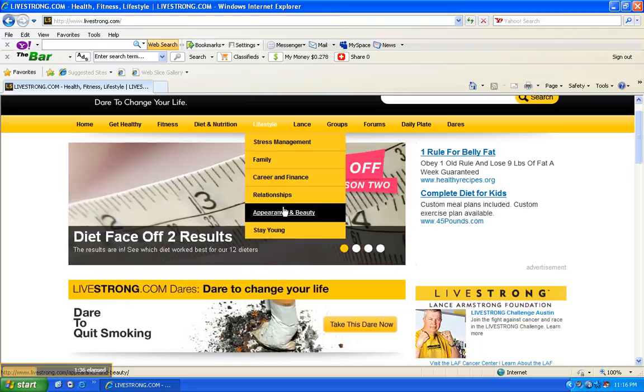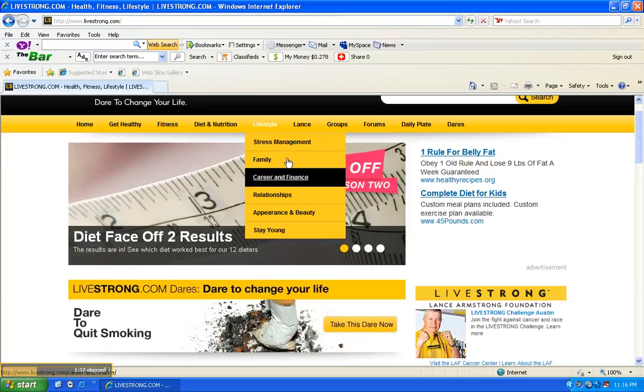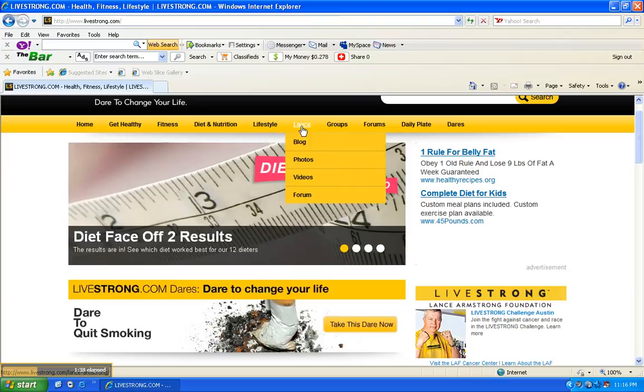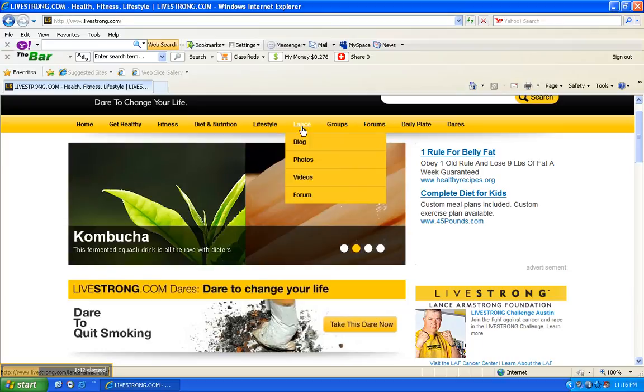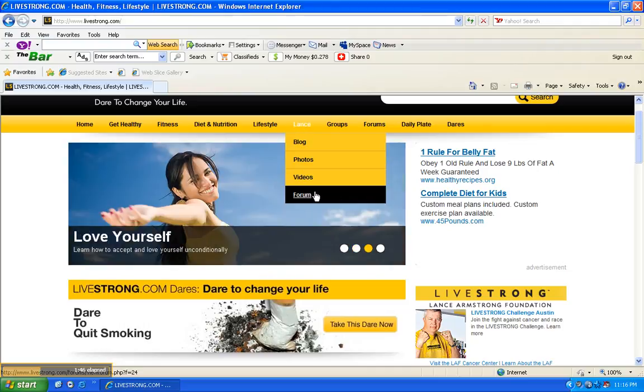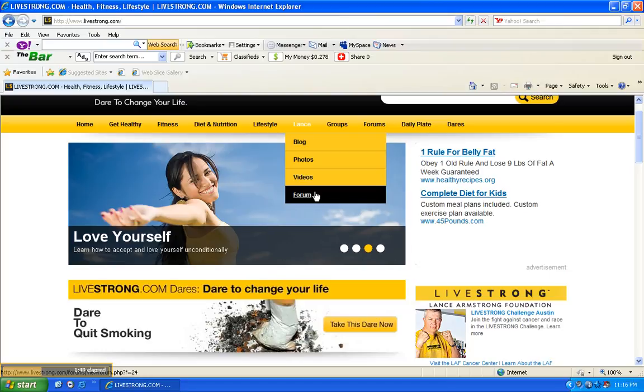Then you have Lance Armstrong's blog posts, which again there's a ton of information there, videos, forum, which is huge if you want to participate in a community, people that are trying to get healthy and people that can provide value and give you some cool tips. I mean, it's just an awesome feature.